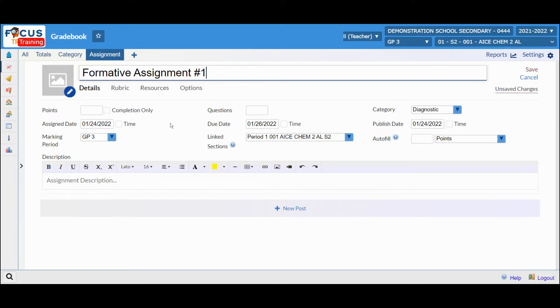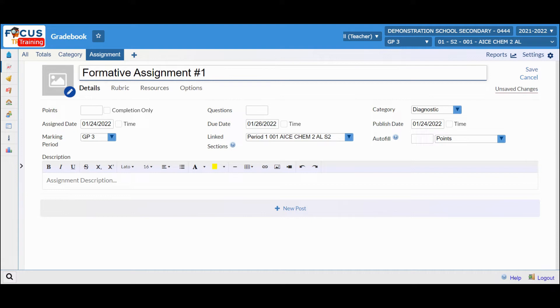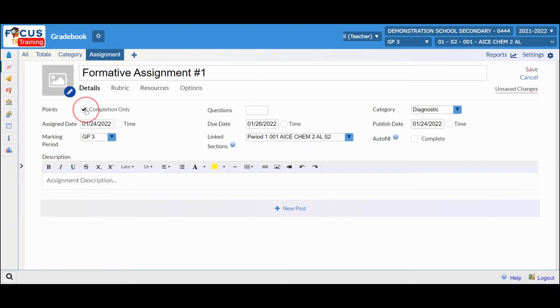Once you title the assignment, you can add details such as a picture and then move on to the points. If this is a simple checklist where you only need to know if the form was turned in, you can select Completion Only and it will take the points out of there.